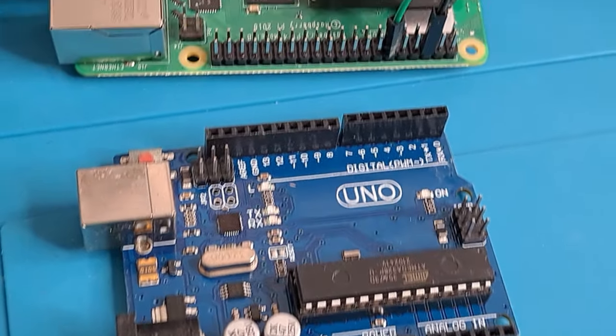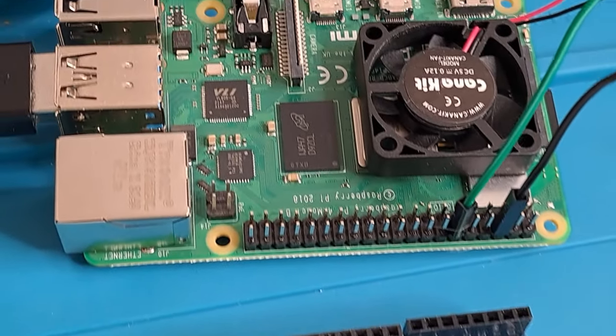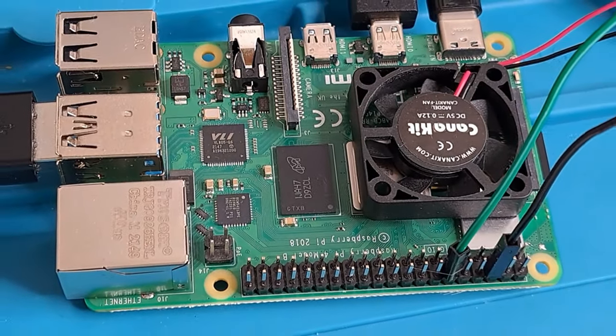But as it turns out, adding vision to a robot requires quite a bit more computing power than was available to me on an Arduino. So first we're going to talk about some of the challenges I faced when I made that transition from Arduino to Raspberry Pi.